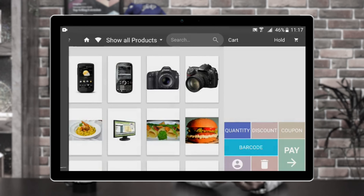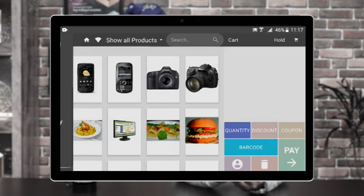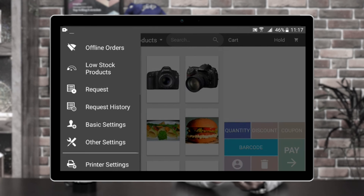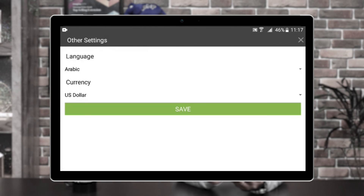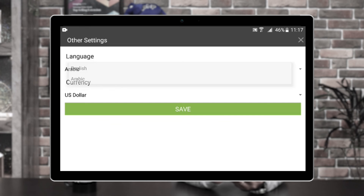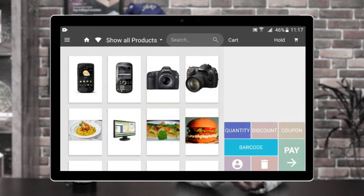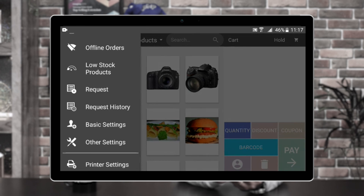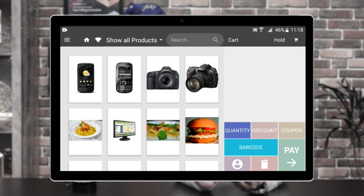Let's go back. After the basic settings, we have the other settings. Under other settings, you will be able to choose the language for your POS terminal — you can choose between LTR and RTL languages as per the requirement. Apart from that, you can select the currency of the POS terminal. Let's go back. Lastly, we have the printer settings, where you can choose the default printer for your POS terminal mobile application, and using the application you will be able to print receipts as well.